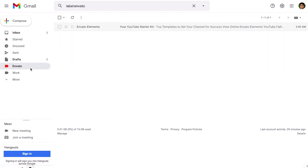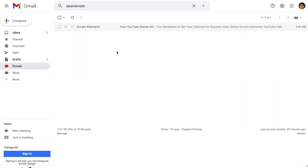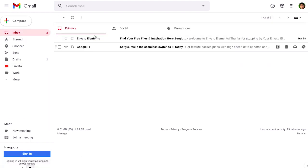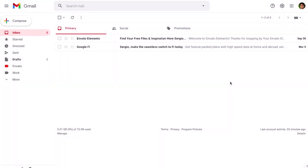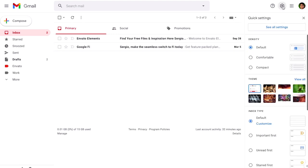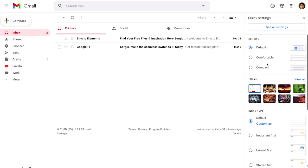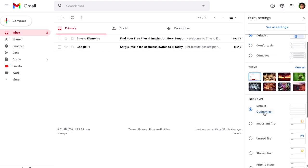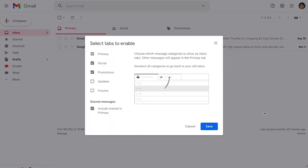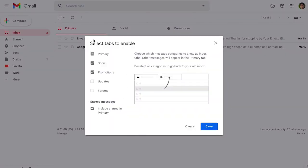So every time that you get this message it will go directly to this area instead of going to the primary tab. So now let's learn how to use the tabs. You don't actually have to use the three default tabs that you can see on your Gmail inbox. If you don't like them you can customize it the way you want just go to the gear icon.